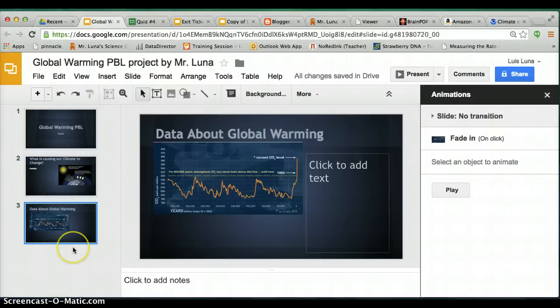Alright, that's enough for today. Go ahead and at least work on adding data to your slide. There will be more to add to this presentation, of course, so try to get at least this done today. Have a good day.